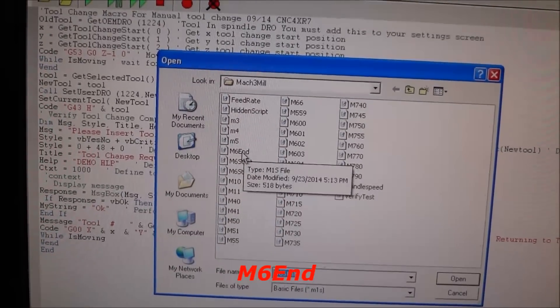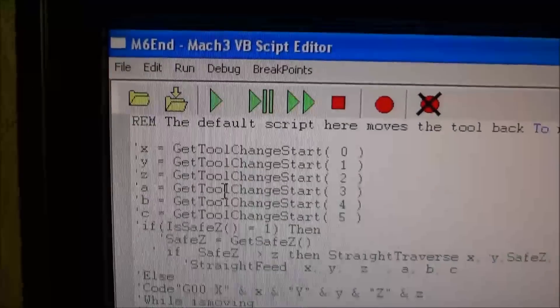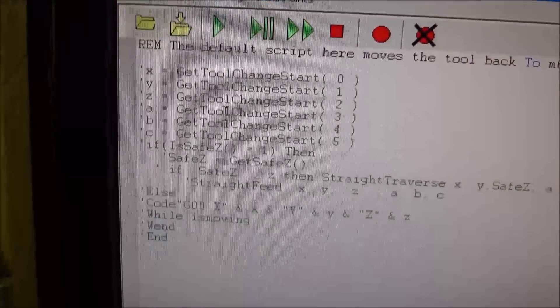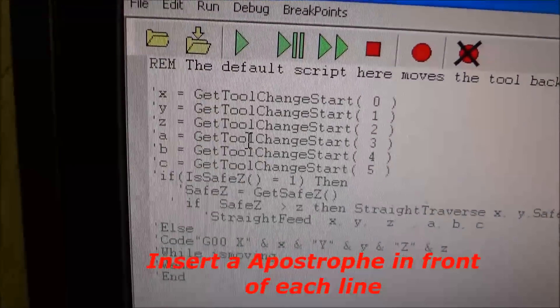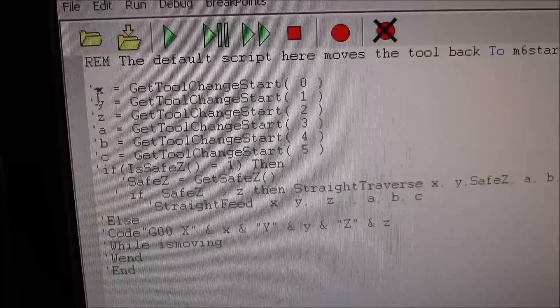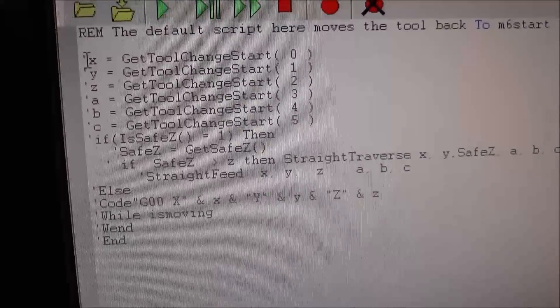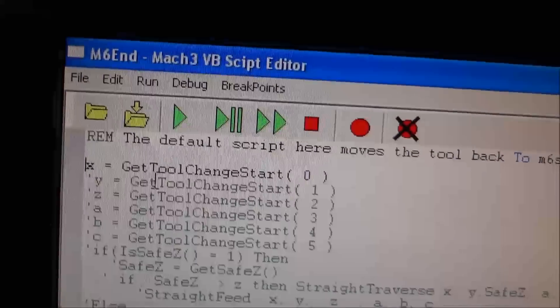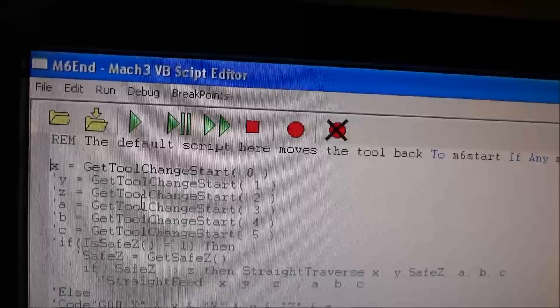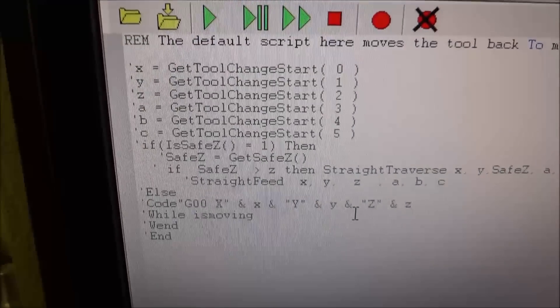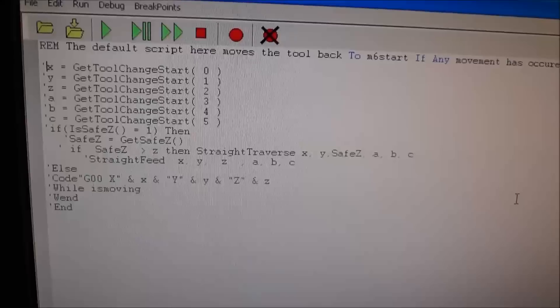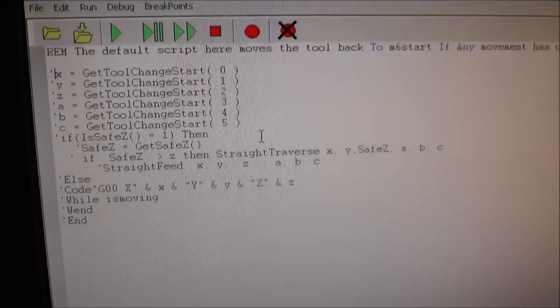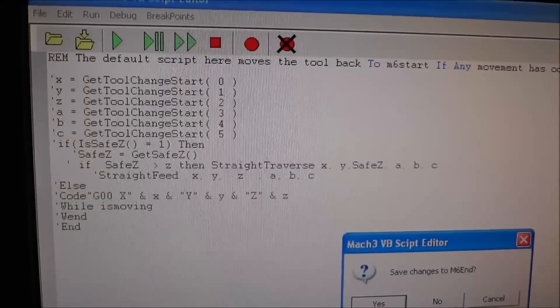If you check your M6 End macro, there may be a program in there like this - this is like the default macro that's in there on some versions. Just put an apostrophe, and that will turn it into just a message, and that way it won't run that program. If you don't have that in there, you can see it turns into an actual line of code. So it's best not to have anything in your M6 End if you're running that, or you can delete it in the M6 tool change macro and use the M6 End macro. It does the same thing - just moves the tool back to your M6 tool change start position.